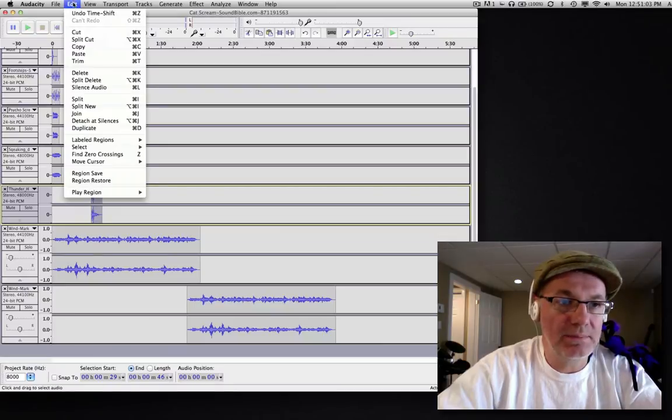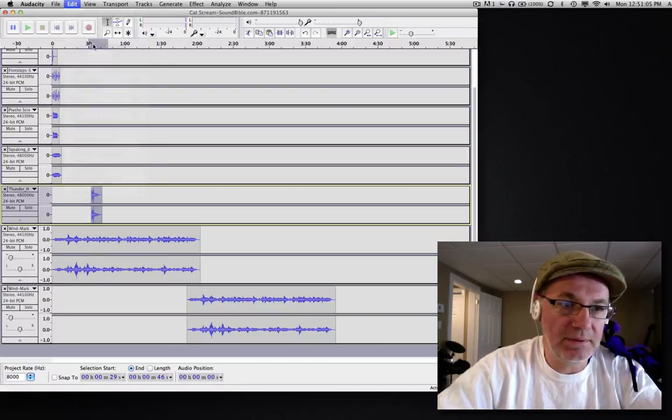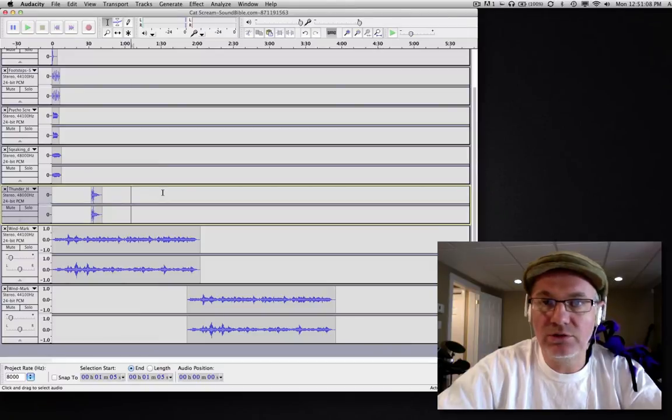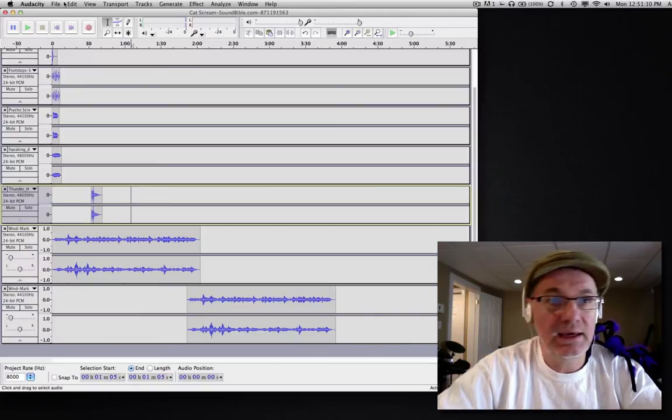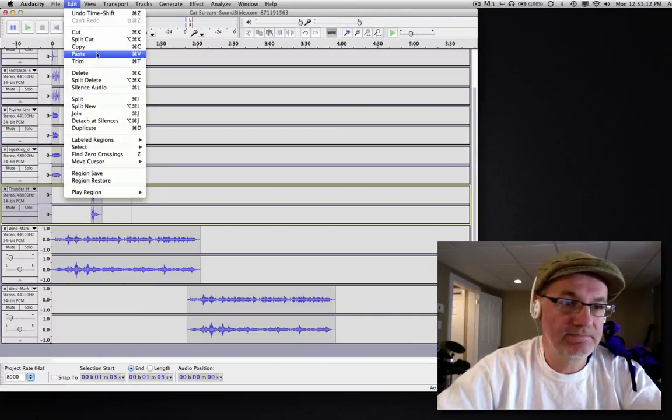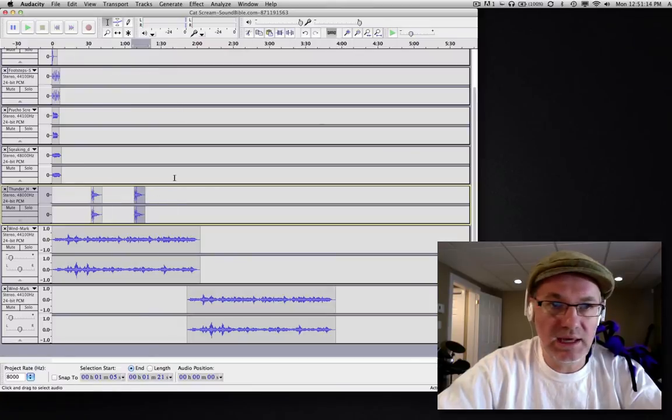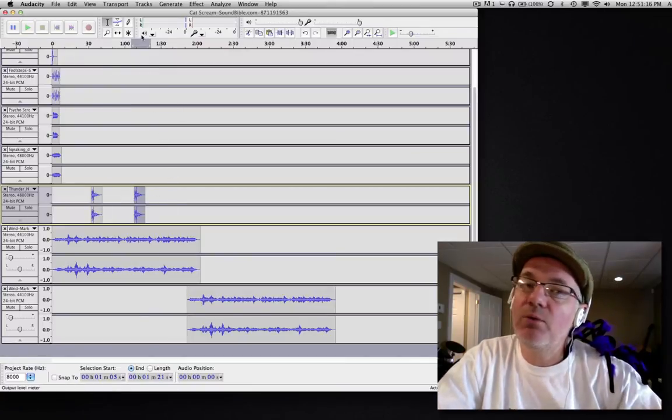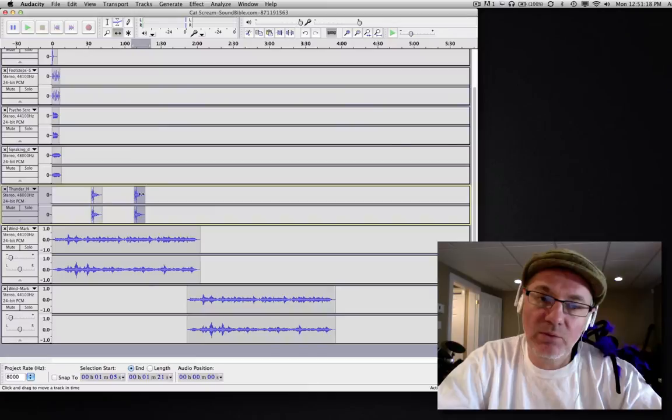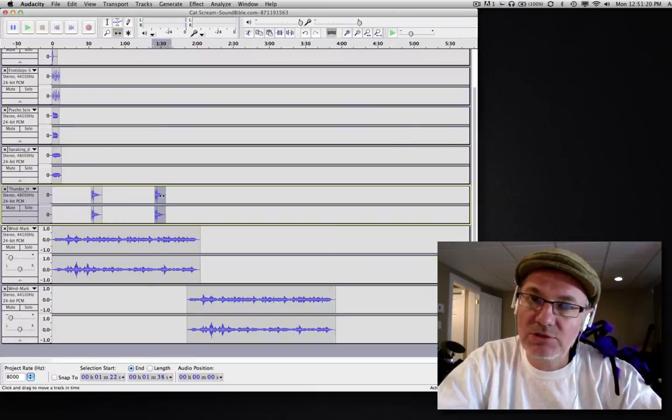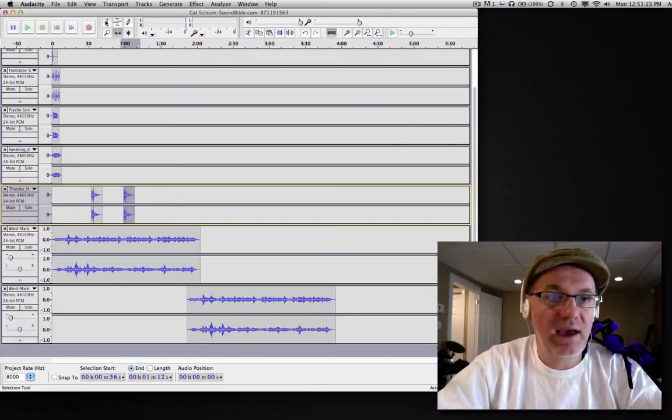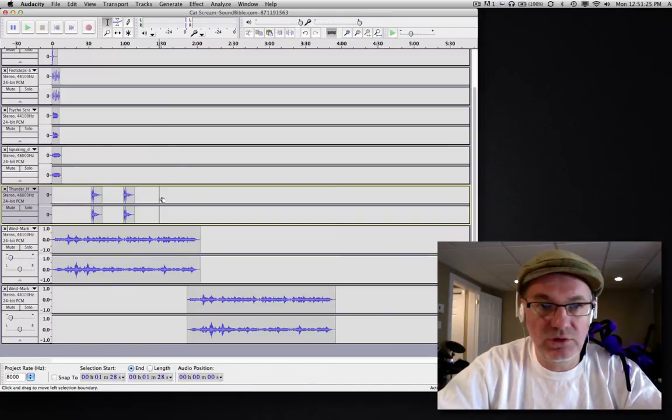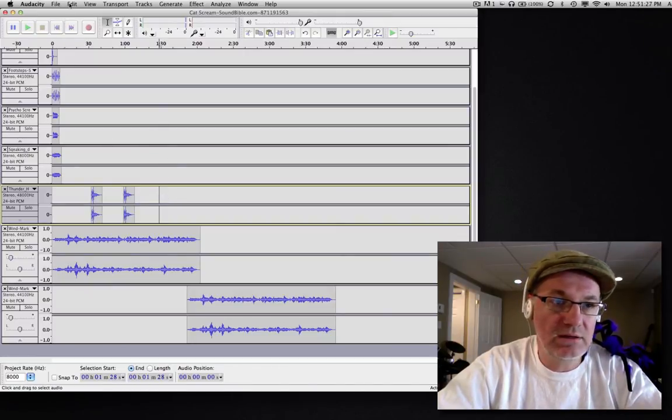I'll go up to Copy and I'll copy it. Now I'll put my mouse wherever I want the new version of the sample to play and I'll go Paste. And there you go, here it is again. Now if I want to move that, if it didn't happen right where I wanted, I can just grab it with my time shift tool and place it somewhere else.